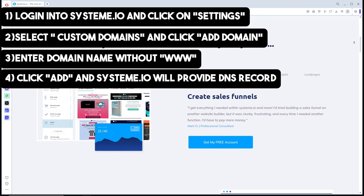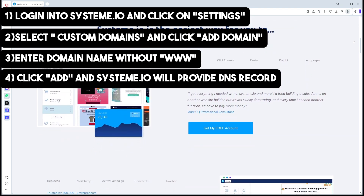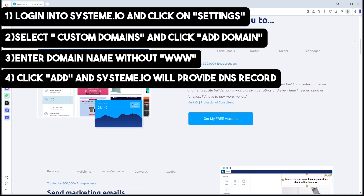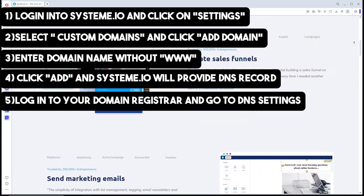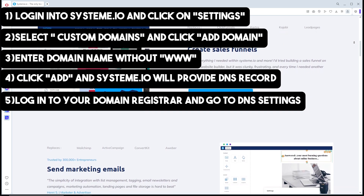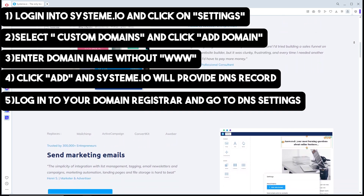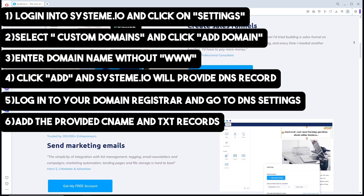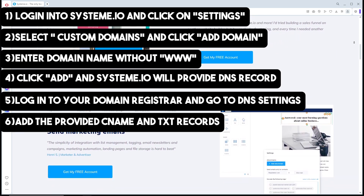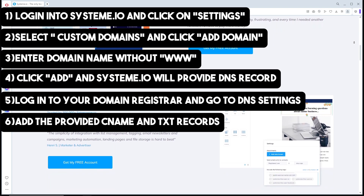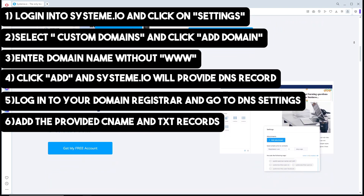This step may vary depending on your domain provider. Log in to your domain registrar and navigate to the DNS settings, then add the provided CNAME and TXT records exactly as shown in Systeme.io.